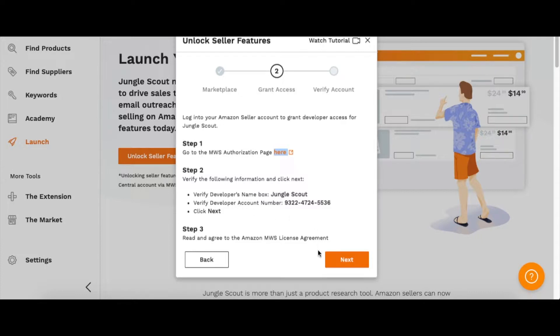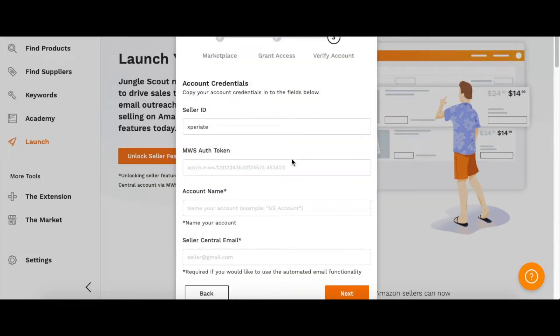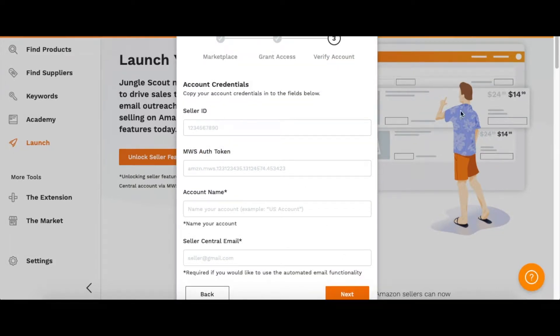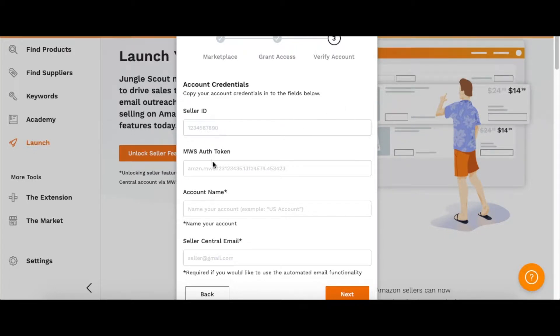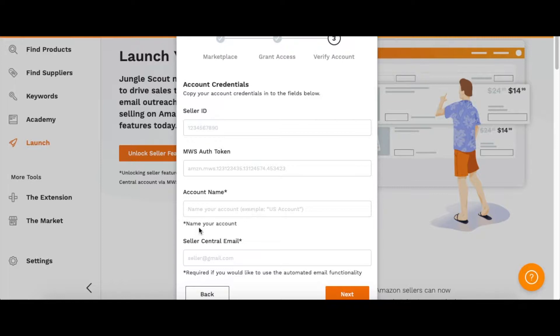Here we are on the next step. You want to put in your seller ID, and then on the screen that you were taken to, you can get the authorization token. Then you put your account name—you can name that whatever you want—and then whatever email you use to sign into your Amazon account. Once you put in all this information, you can go to the next step.